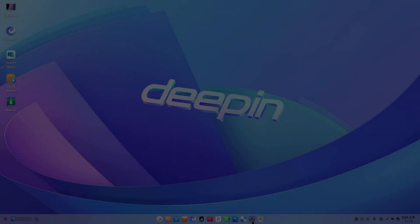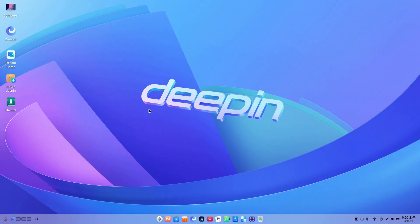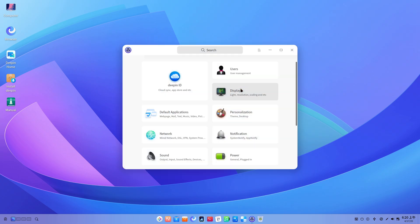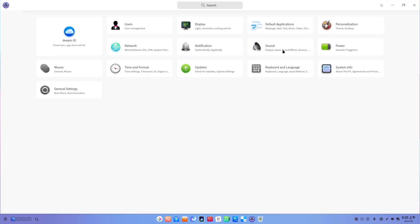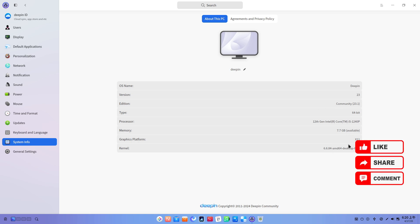Deepin 23.1 marks the first maintenance update to last year's major Deepin 23 release, focusing on streamlining installation, enhancing stability, and introducing a host of functional optimizations.